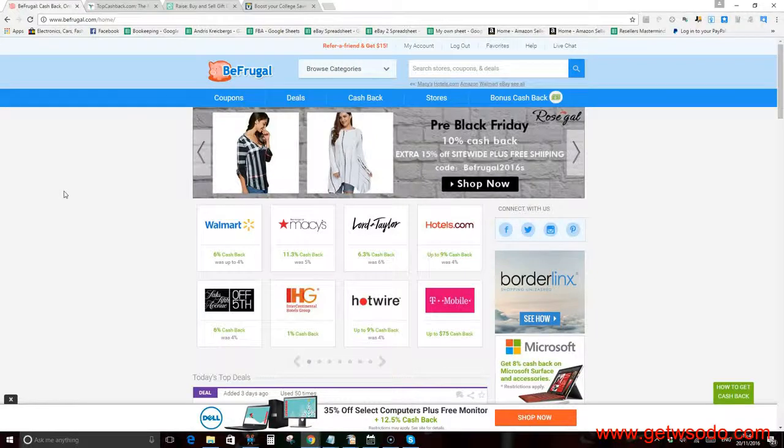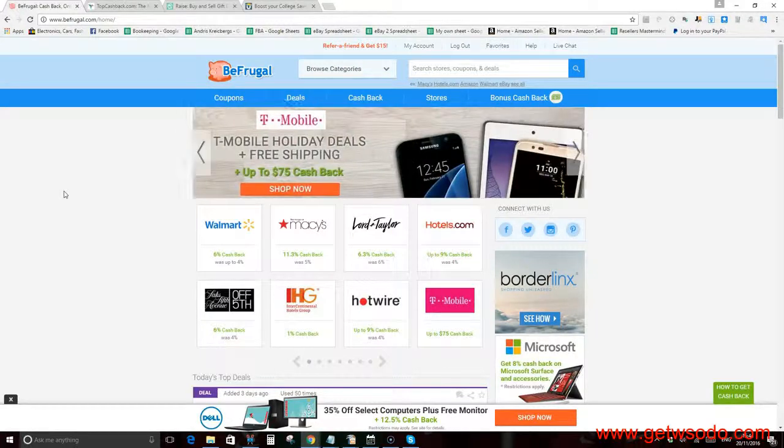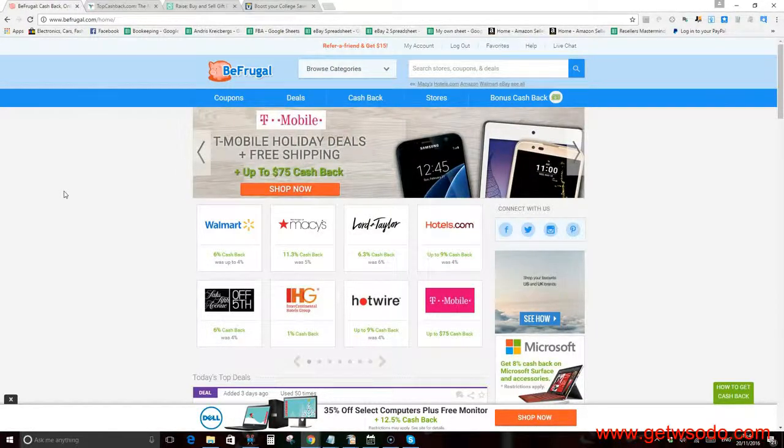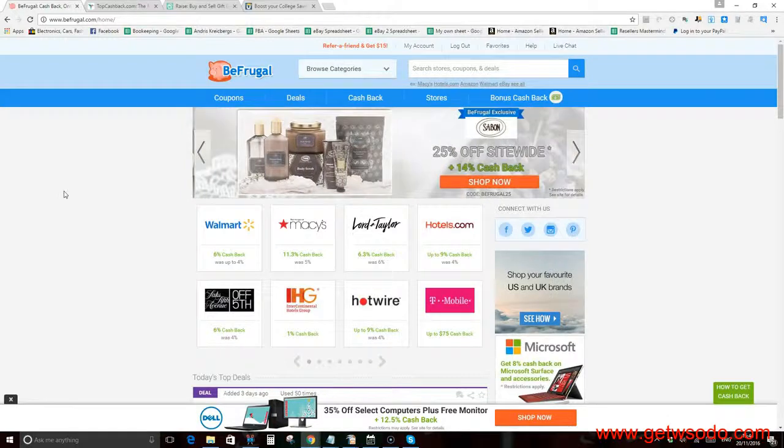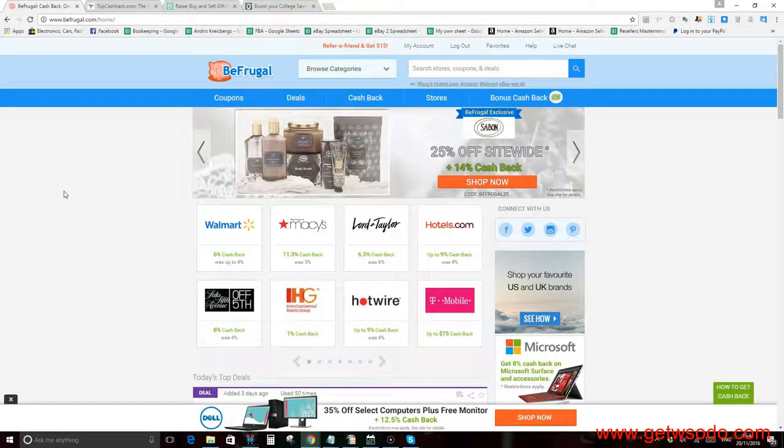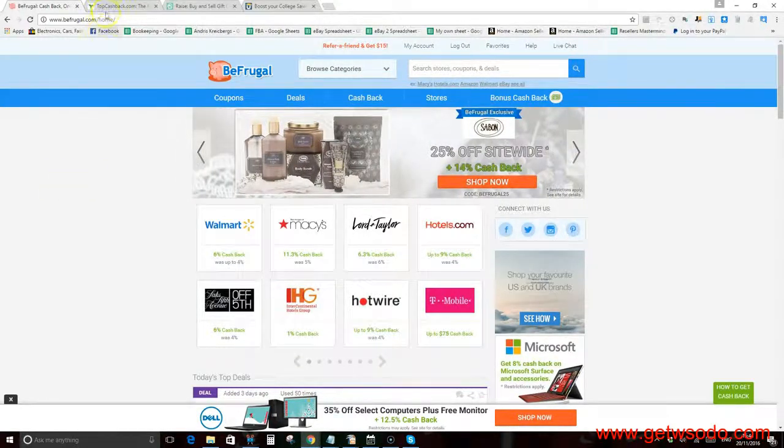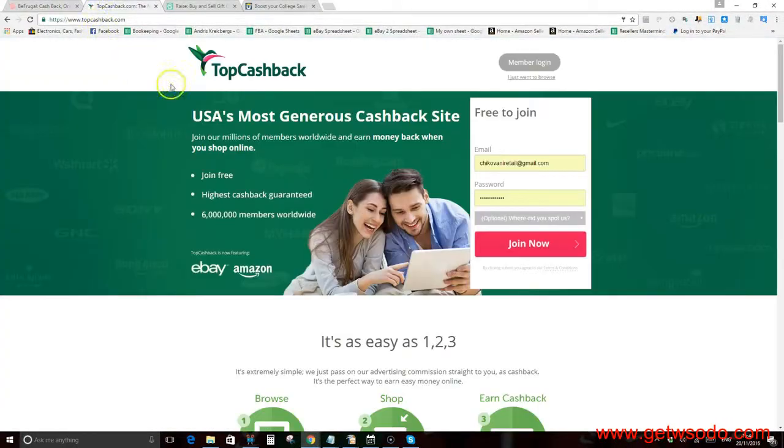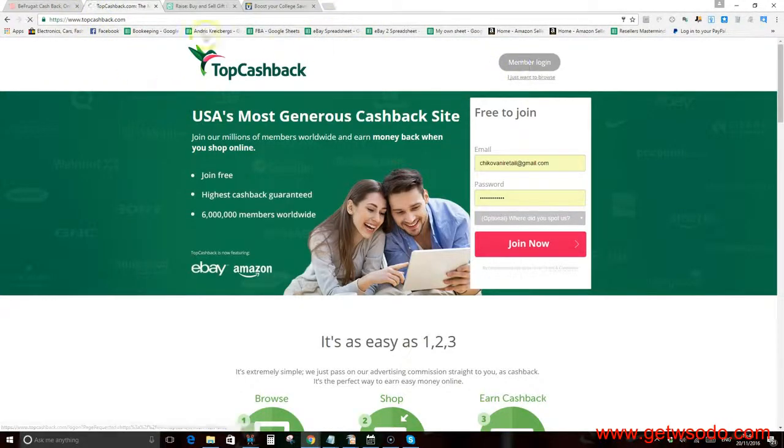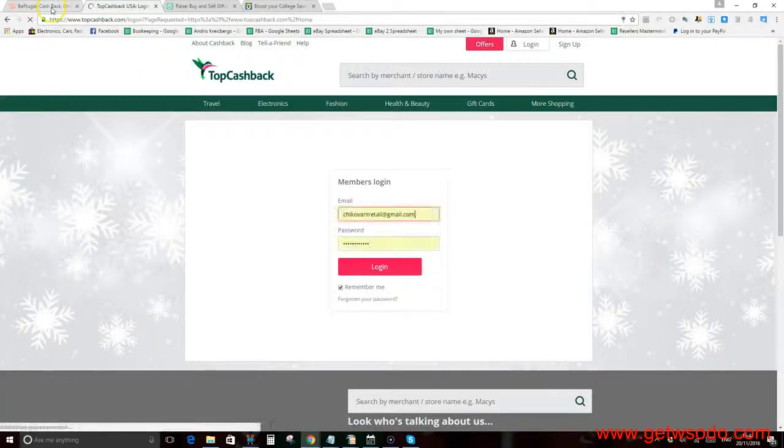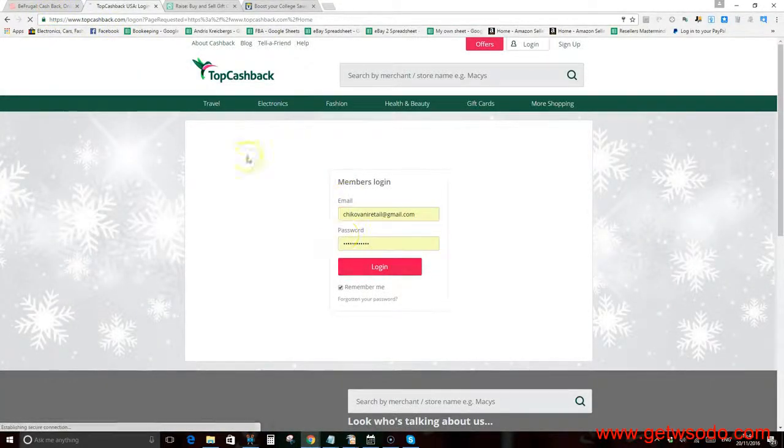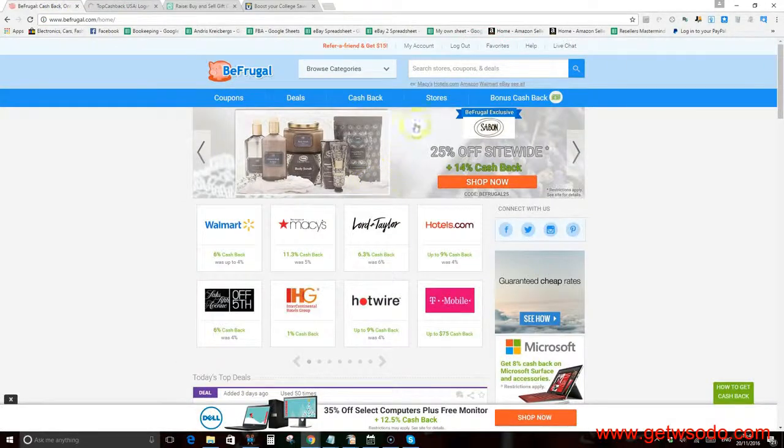This is the site I'm recommending you the most to use for your cashback: BefrugaI for your cashback to purchase from different retailers, and another one is called TopCashback.com. You've probably seen this a lot in past shopping experiences. The way it works is really simple.